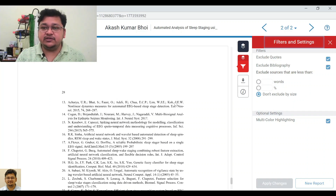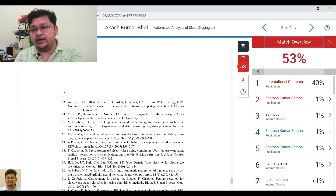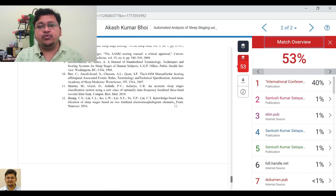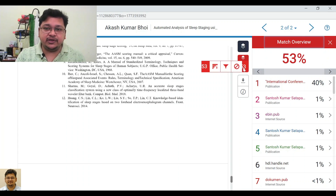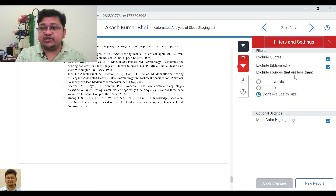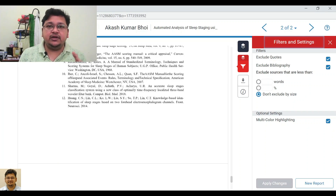In this particular document there is no quoted material, so the percentage does not change. Similarly, you can also use 'Exclude Small Matches' by word count — if your university has given you permission to exclude, say, five or ten consecutive words, you can do that here.